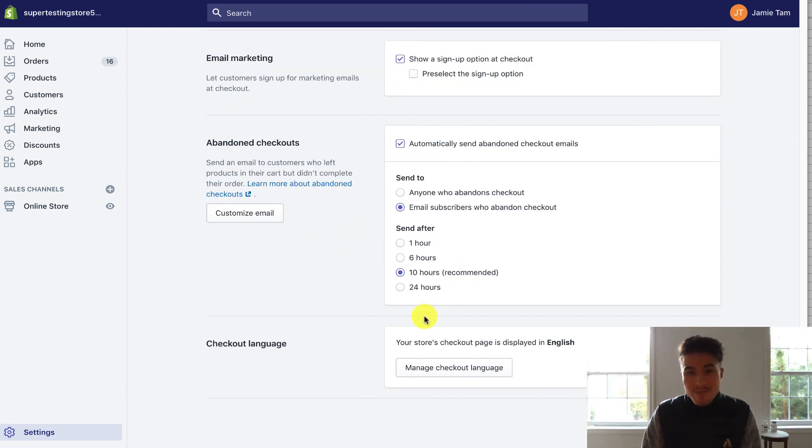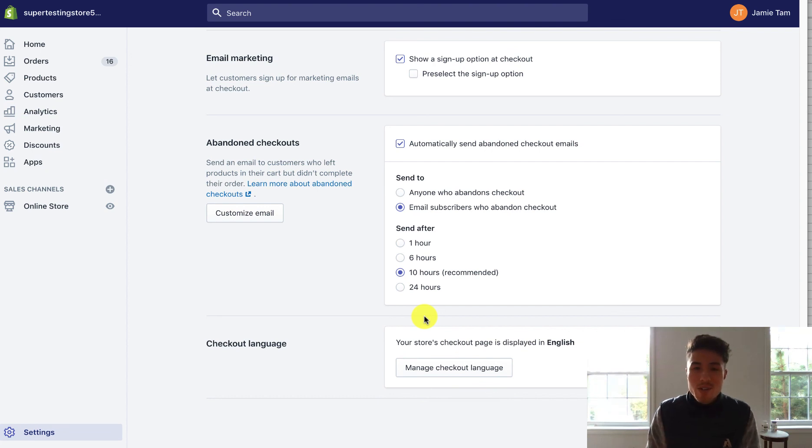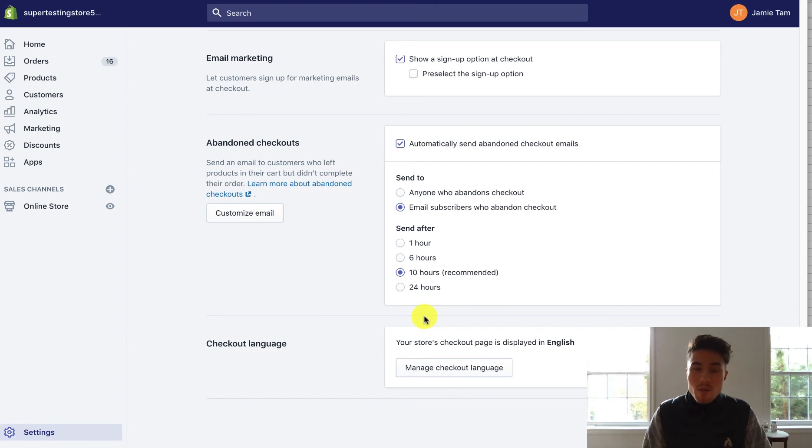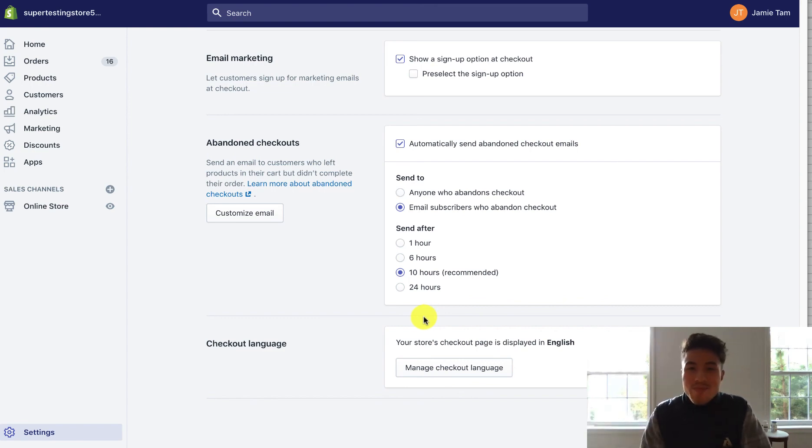And so that completes this checkout video. Thank you guys for watching. If you'd like, subscribe, it would really help the channel out. Also, if you guys are looking for three simple secrets to increase your profit, just click that link below.